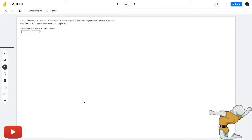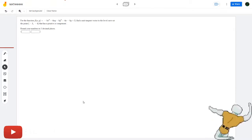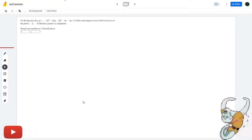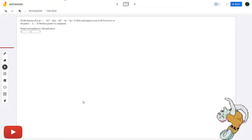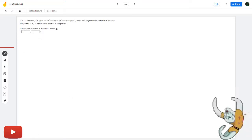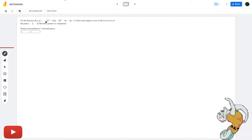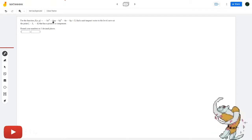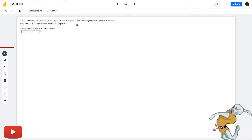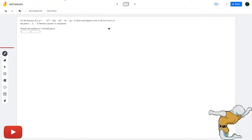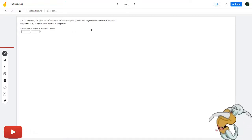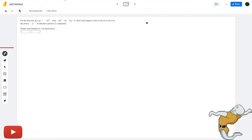Alright, so for the function f of xy equals negative 5x squared minus 4xy minus 5y squared minus 4x minus 5y plus 2, we have to find a tangent vector to the level curve at the point (1, 4). What this level curve looks like doesn't matter, so I'm just gonna draw a level curve like this.